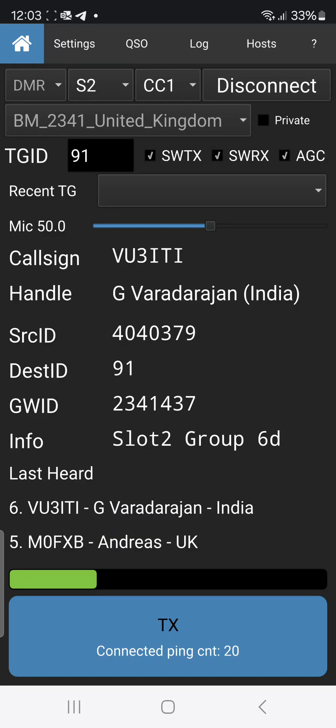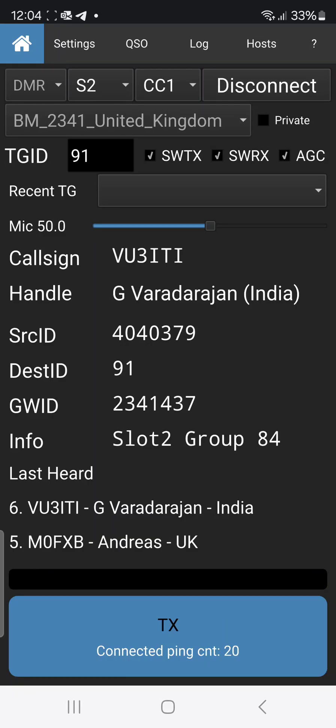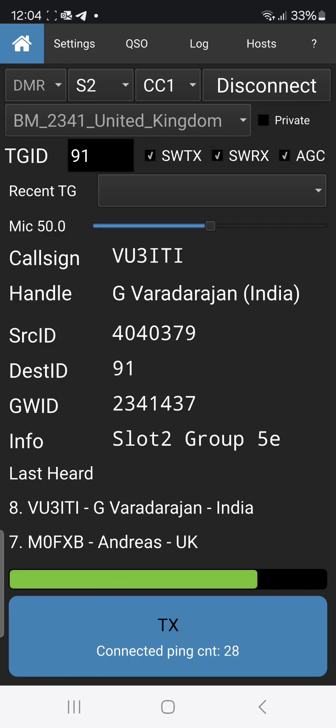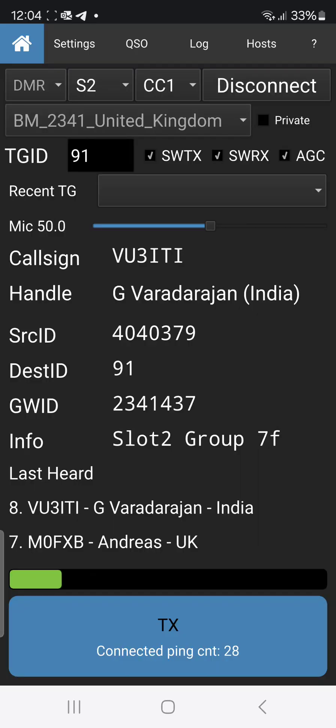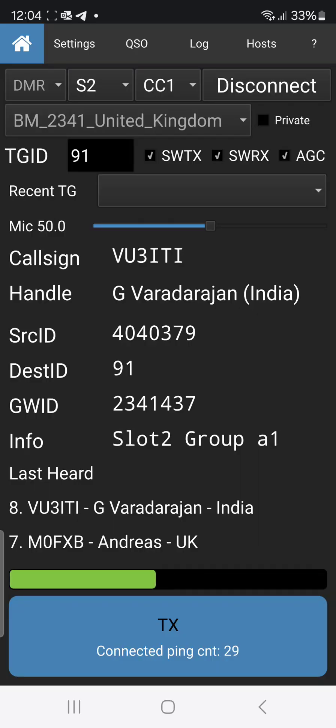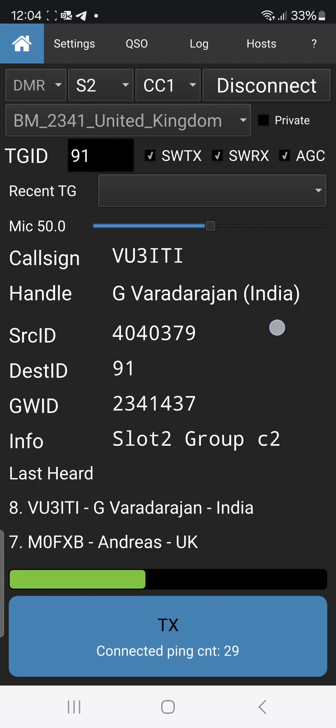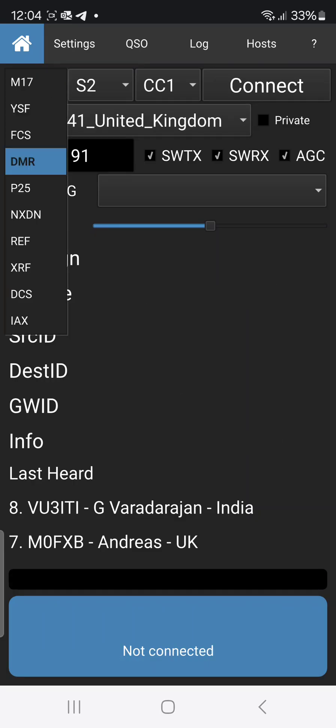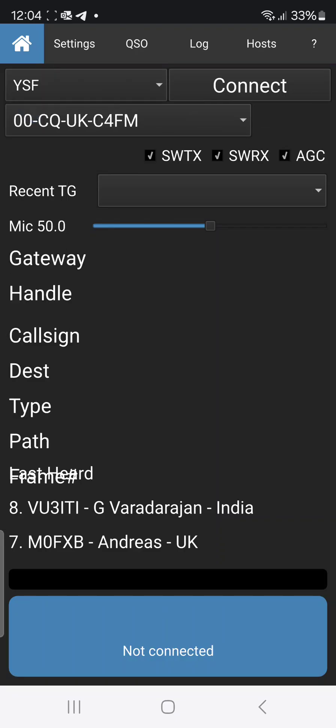Let's try D-Star and Fusion. Thanks for the contact, my dear friend. I wish for you good health and happiness. So we'll switch mode, we'll go to YSF. See if I'm getting to CQ UK. Connect.